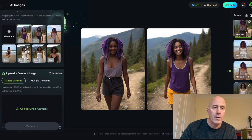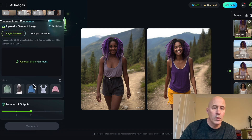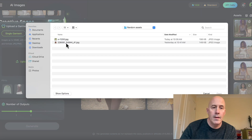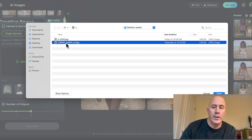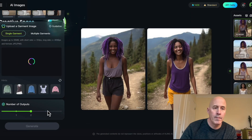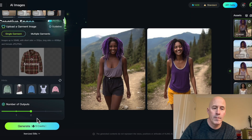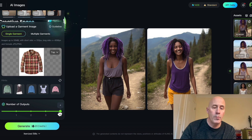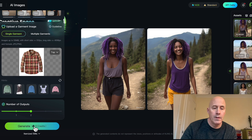First let's select our AI Outfit. First thing we'll do is select our model right here, then we'll go down to uploading our outfit. I have one preselected — let's open it up. Again you have the option of one, two, three, or four outputs. Let's stick with two and click generate.